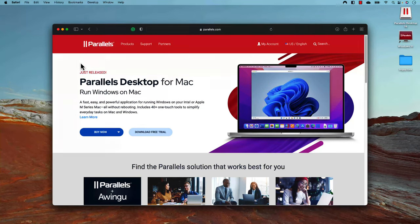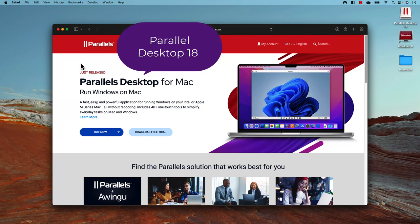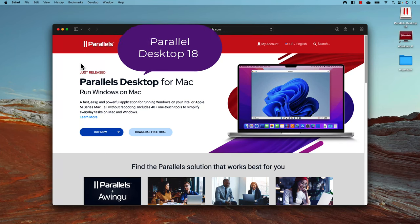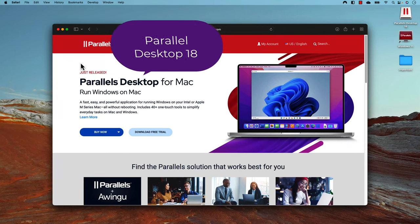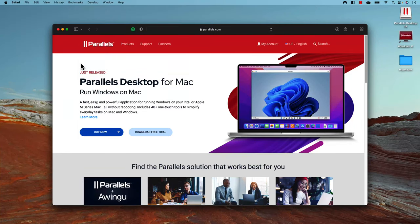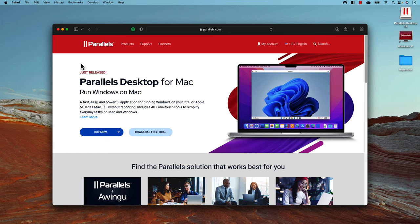Hi guys, my name is Karthik and I am from isroautomation.com. Today in this video we're going to talk about Parallels Desktop 18 for Mac, released a couple of days ago, which is quite awesome and has a lot of punching features exclusively for Apple M1 and M2 powered chipsets.